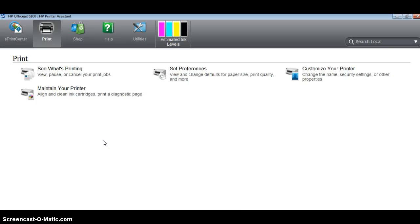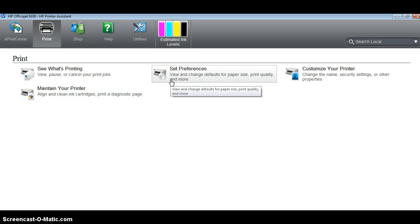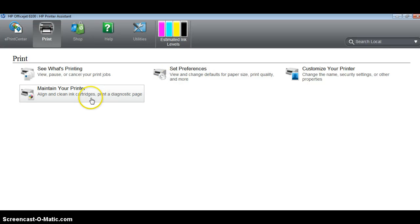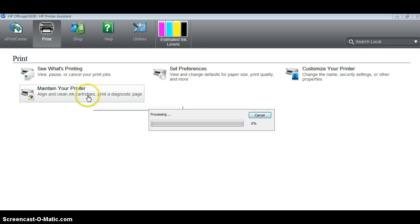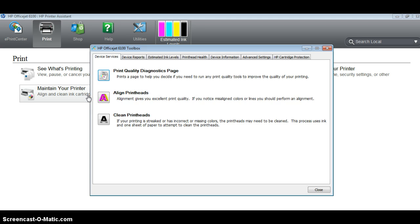All right, and so here you can check. I mean, it's basically like the center for the software. And what you want to do to make sure that you installed it properly is go to Maintain Your Printer, and what we're gonna do is we're gonna print the quality diagnostic.